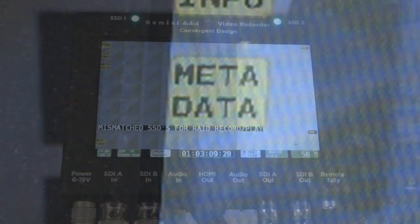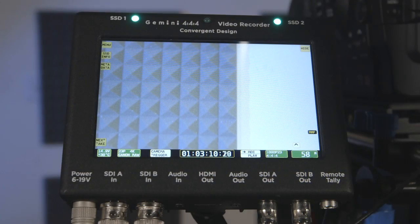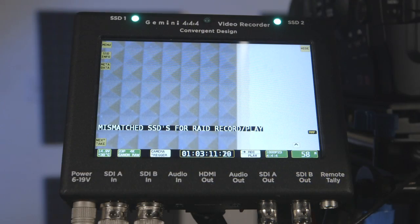Menu will access the Gemini's settings. SSD info will expand information on SSD capacity, and metadata will expand information on metadata, such as reel name, scene, take, day, camera, and project. Press the back arrow to hide these menus. The hide button will hide menus from view. Tap the screen again to reveal them.